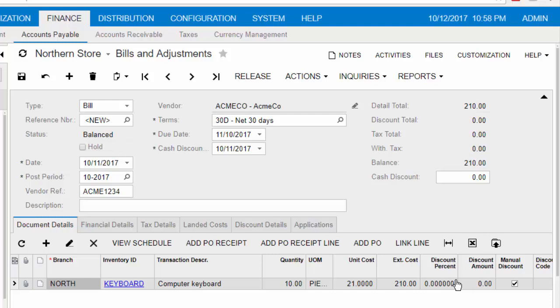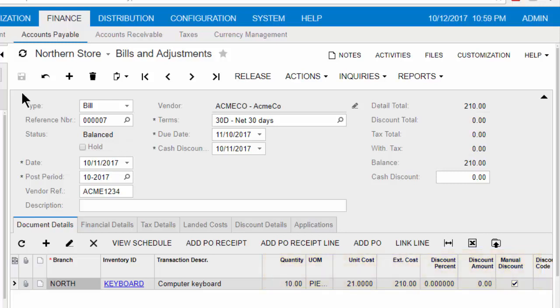This feature copies the lines of the purchase receipt into the AP bill. Verify the quantity, the unit cost, and the extended cost against the vendor's invoice. Save the bill.